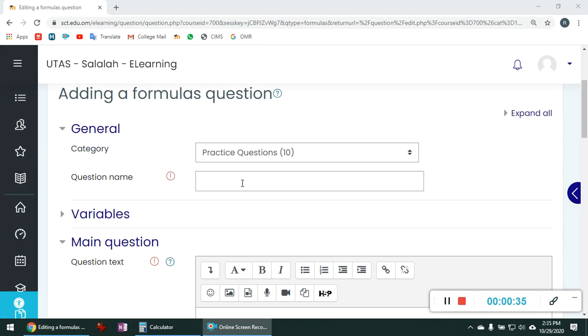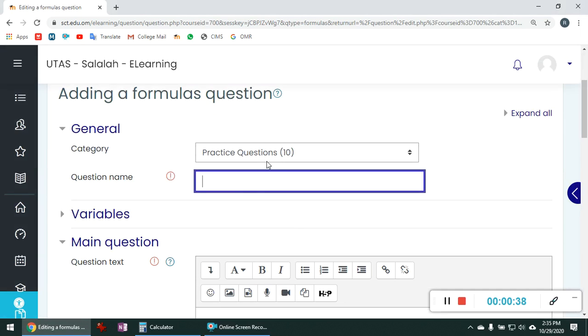These are the parameters to be filled in. So we will give a question name. I already have 10 questions here. So this is my 11th question. Area of a triangle.